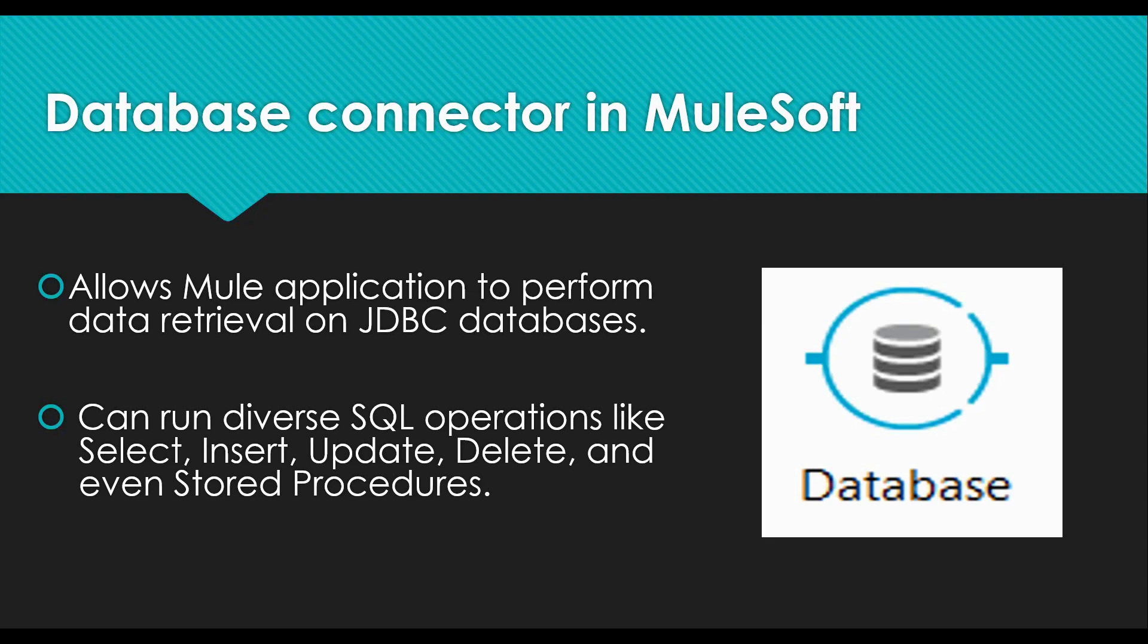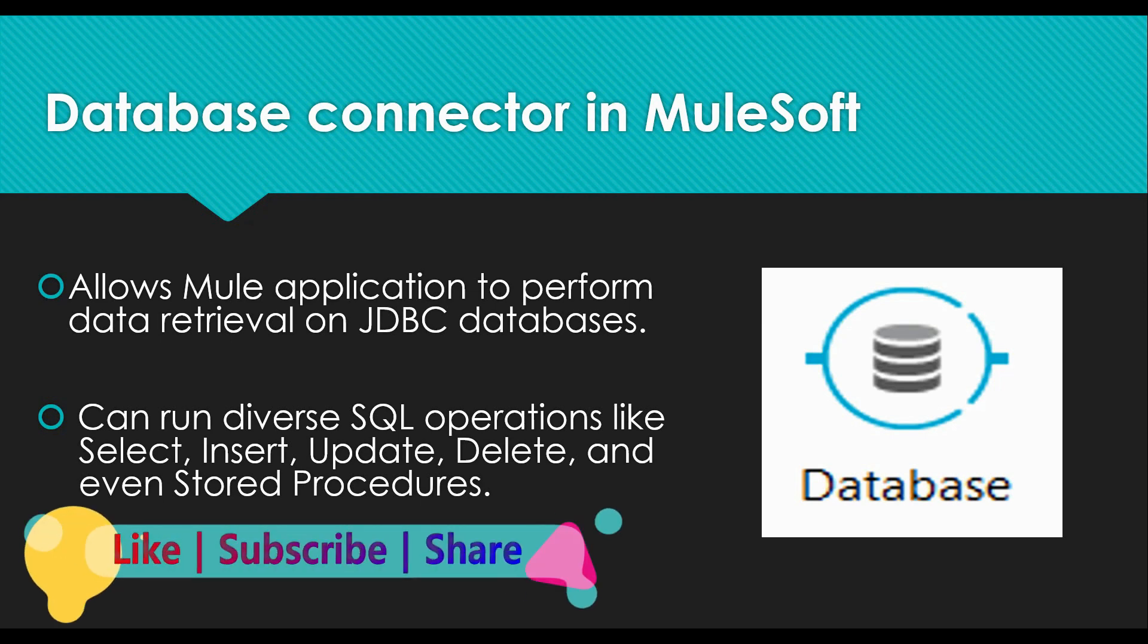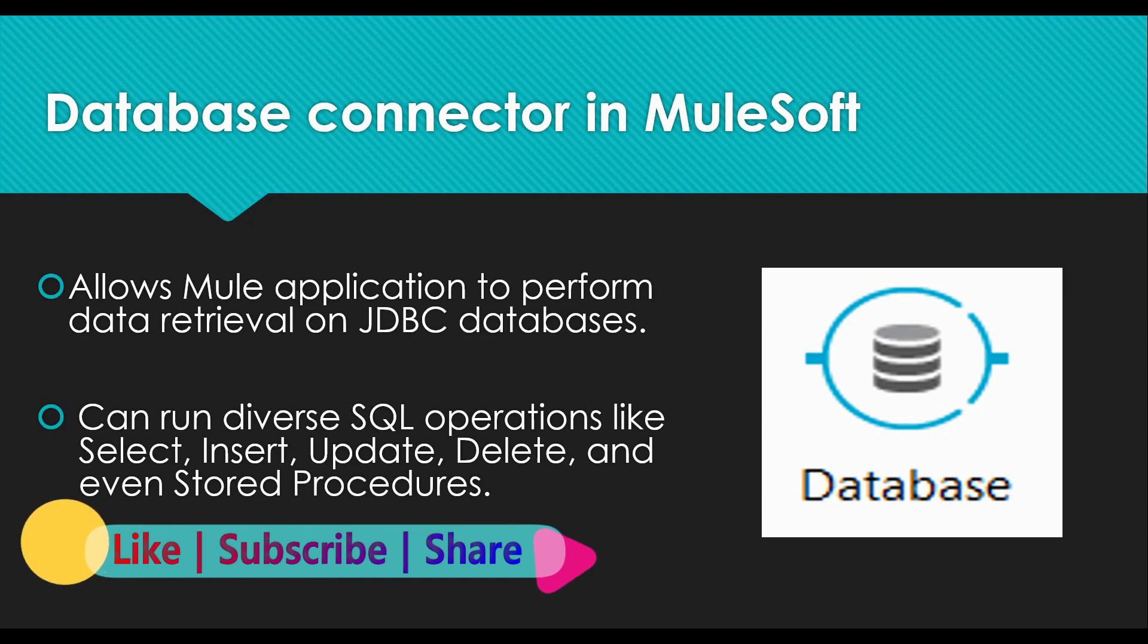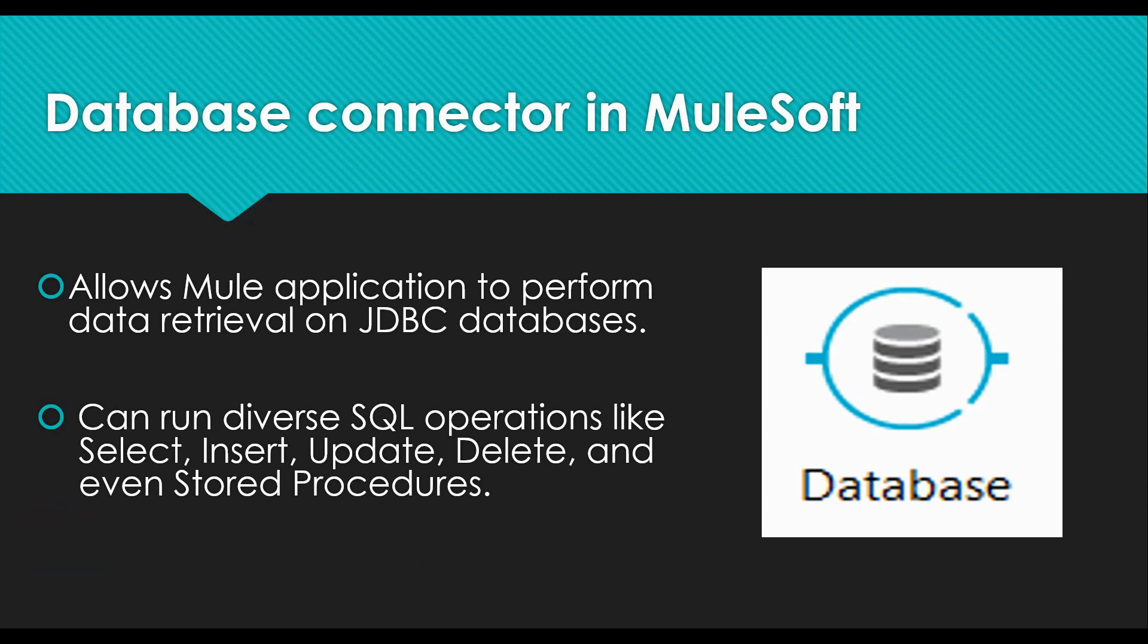Similar to the file connector, we have a database connector component available which allows Mule application to run diverse queries like select, insert, update, delete. In fact, we can even execute stored procedures.